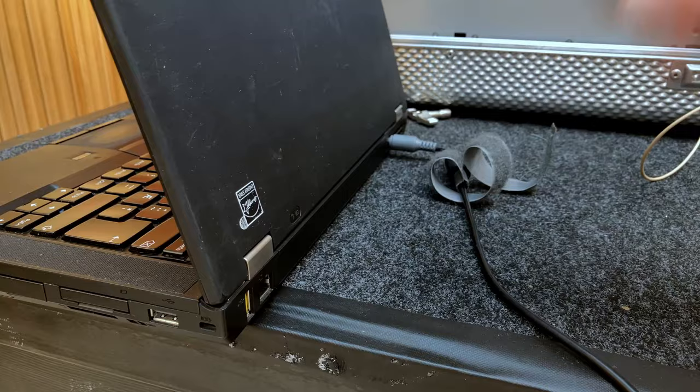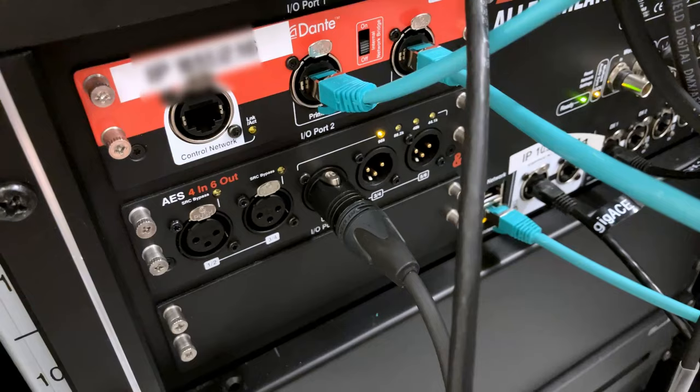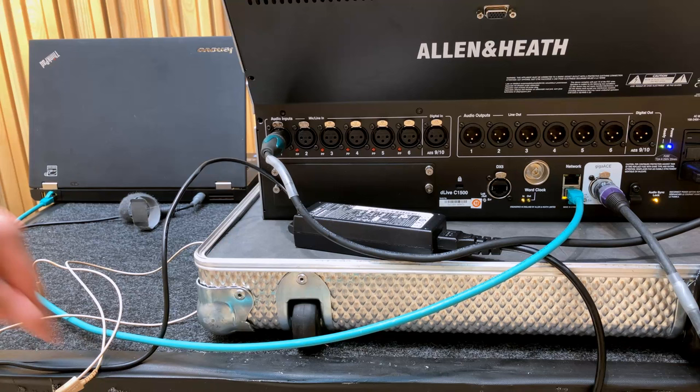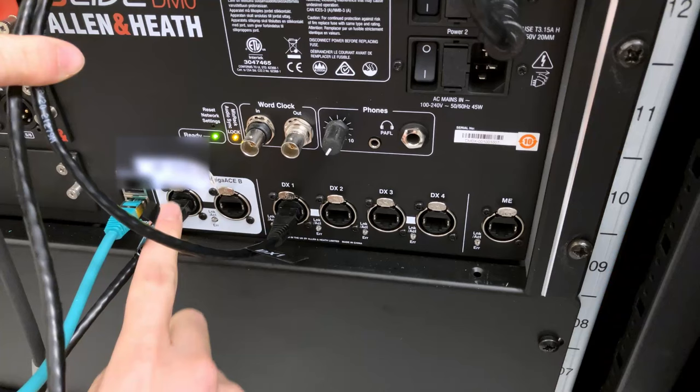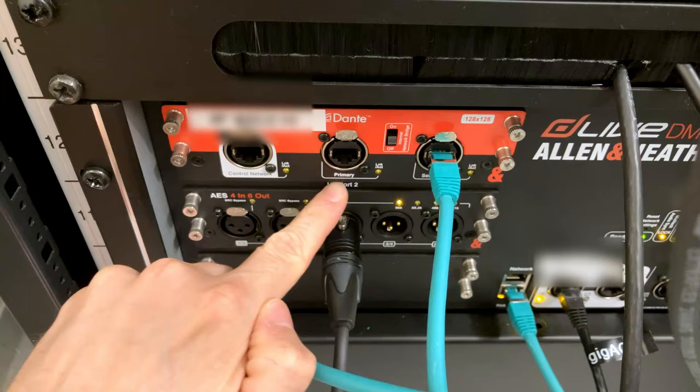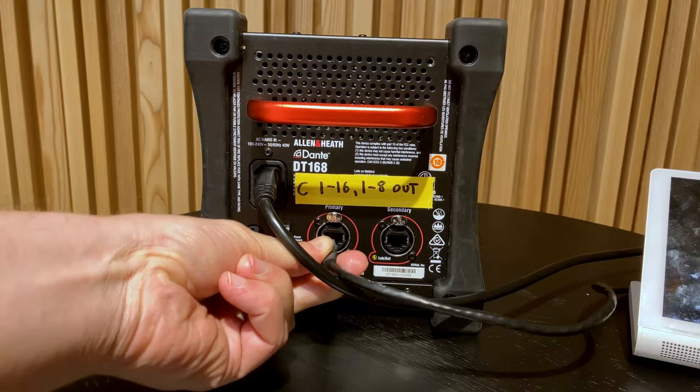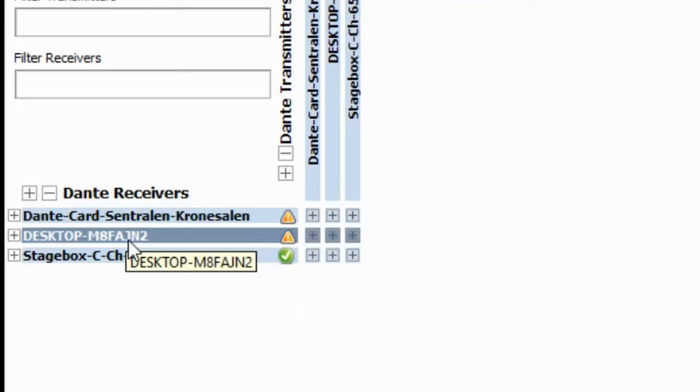Get your mixer, laptop, and any Dante-enabled stage racks or stage boxes out. Turn them on and connect them all together using CAT5e cable. I've connected my laptop to the mixer, the mixer to my DM0 stage rack which has a Dante card, and that Dante card connects to the Dante-enabled stage box on stage. Important: name your devices before you start making connections, because if you change a device name later it will invalidate all your existing connections.